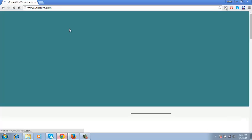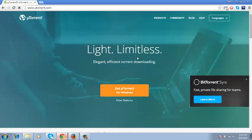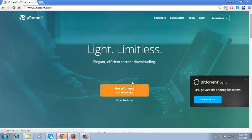This will take you straight to the uTorrent main website. Once the website is open, it will automatically detect what operating system you're using and will prepare the correct download for you. For example, I'm using Windows and as you can see it's saying get uTorrent for Windows.